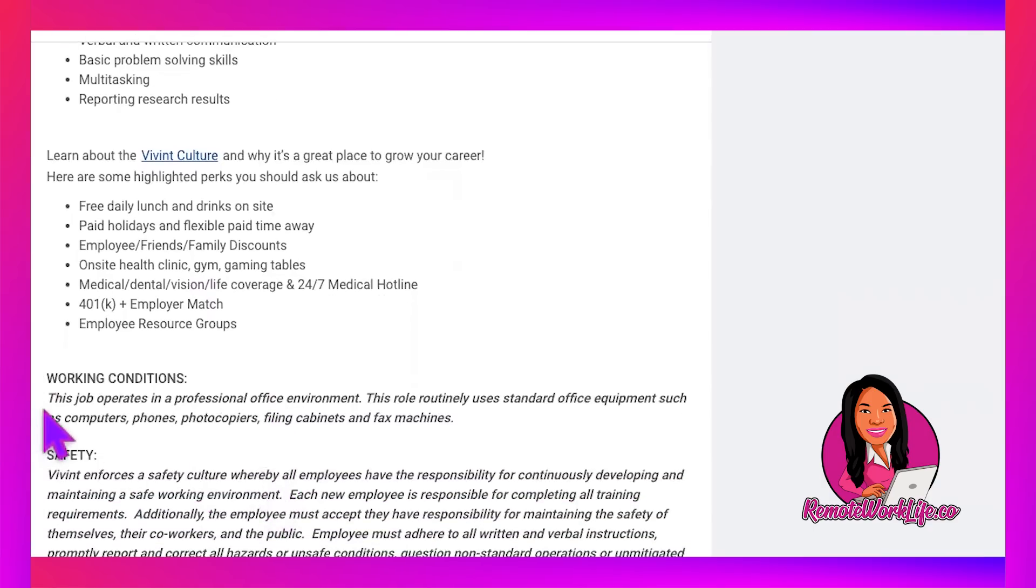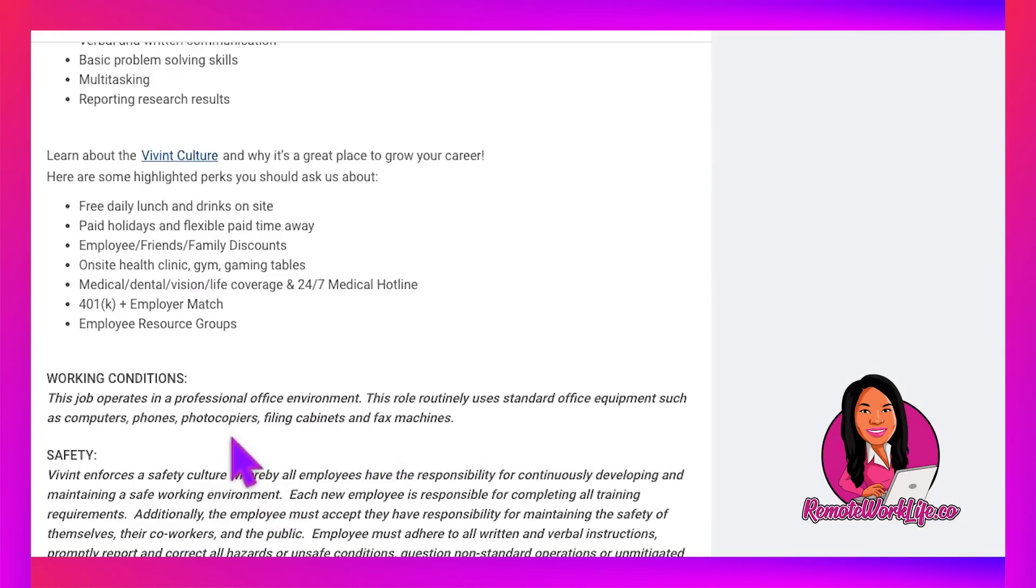So working conditions. This job operates in a professional office environment. This role routinely uses standard office equipment, such as computers, phones, photocopiers, filing cabinets, and fax machines. And then just down here, it says safety.